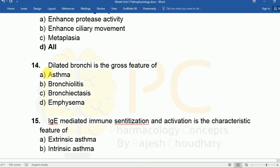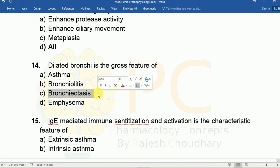Question fourteen: Dilated bronchi is the gross feature of A: asthma, B: bronchiolitis, C: bronchiectasis, D: emphysema. The answer is C, bronchiectasis — dilated bronchi is the main feature of bronchiectasis.